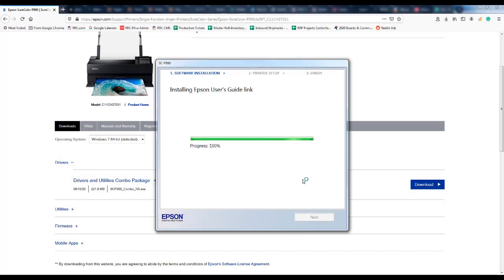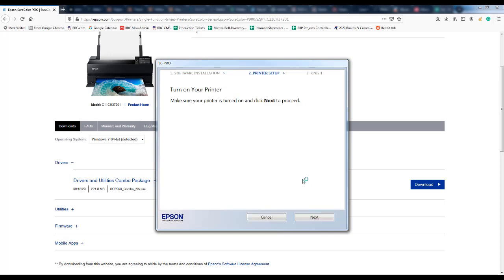When the drivers and the user's guide have finished installing then you will turn your printer on and click next.